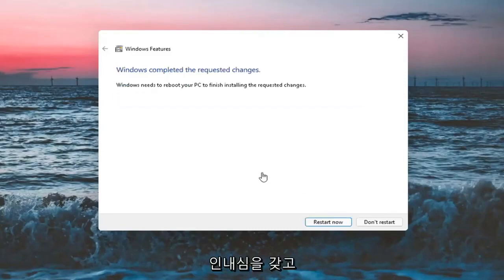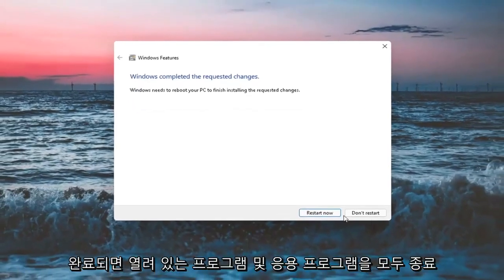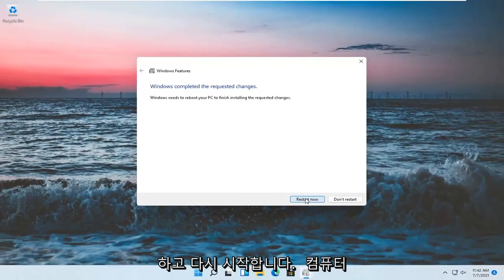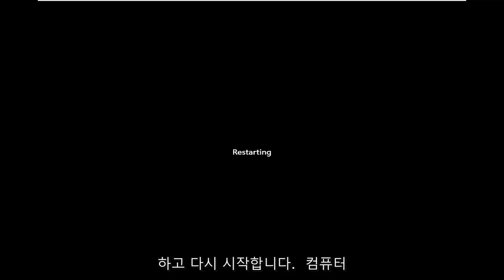It will have to download some files here, so just be patient. And then once that's done, close out of any open programs and applications and restart the computer.